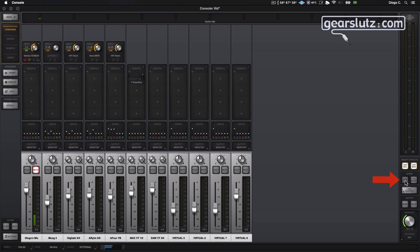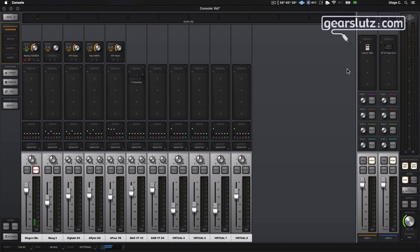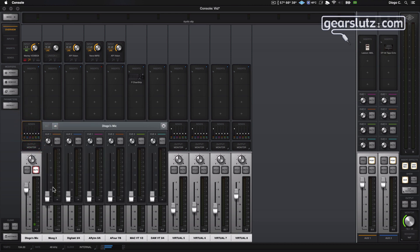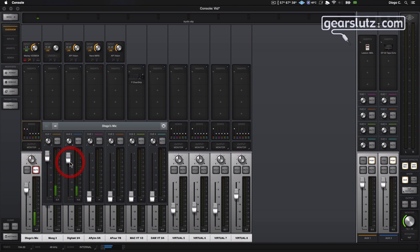So go back to overview once again. Let's show the aux returns. I have the Lexicon reverb on one, the tape echo on the other. So if I want to send signals to them, I'll just raise the faders.